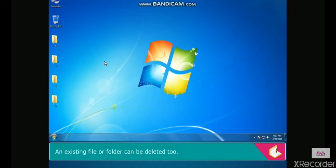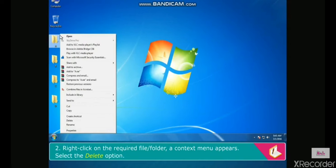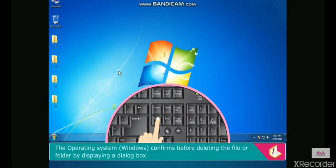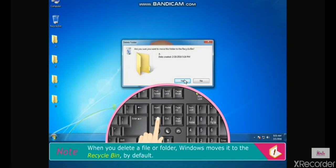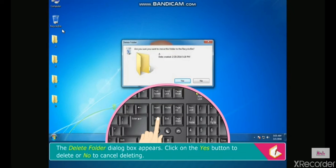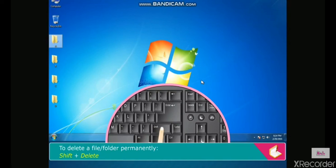An existing file or folder can be deleted. Select the file or folder to be deleted, right-click on it, a context menu appears, then select the Delete option or press the Delete key on the keyboard. Windows confirms before deleting by displaying a dialog box. When you delete a file or folder, Windows moves it to the Recycle Bin by default. Click Yes to delete or No to cancel. Shortcut to delete permanently: Shift plus Delete.